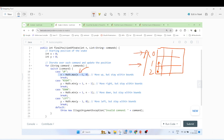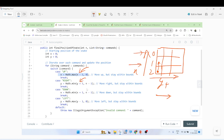The row corresponds to x and the column to y in the grid. For the RIGHT command, we increase y by one with no change in x. For the DOWN command, we increase x by one, keeping the column within n minus one boundary.